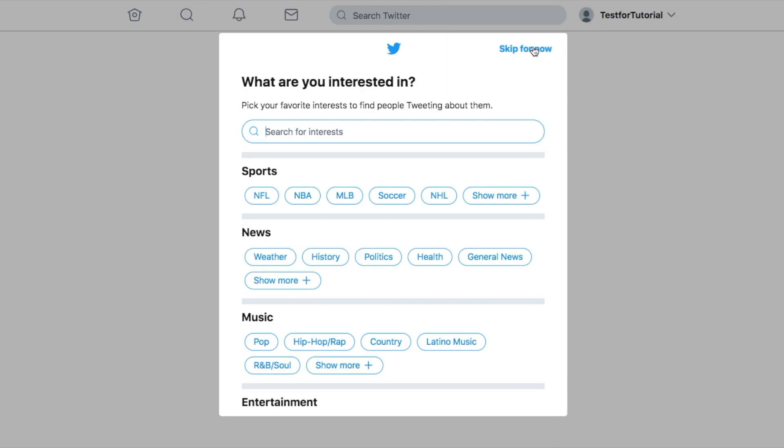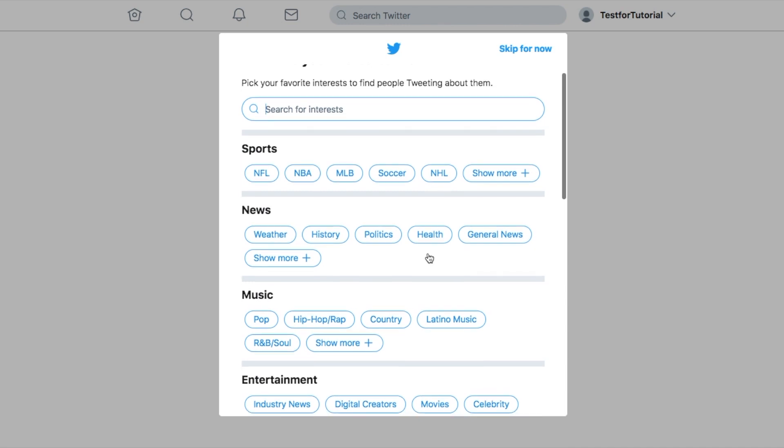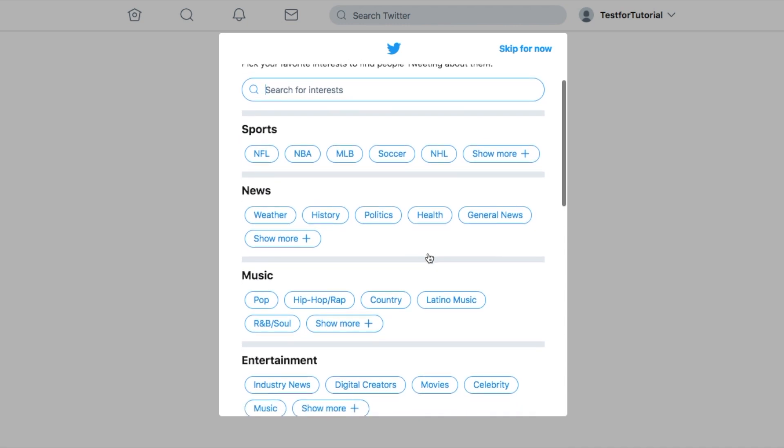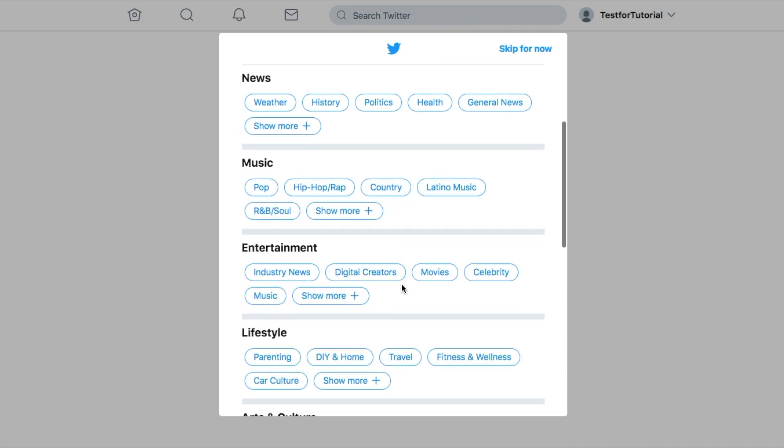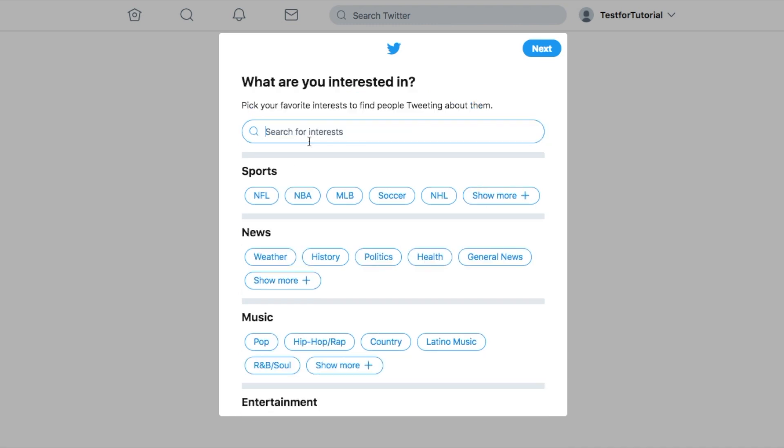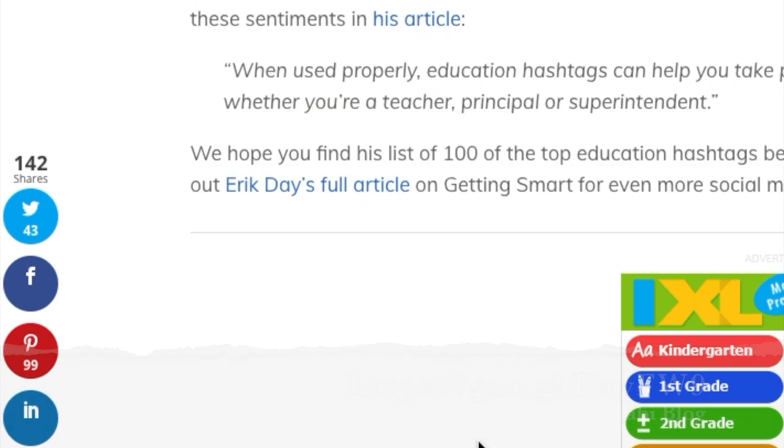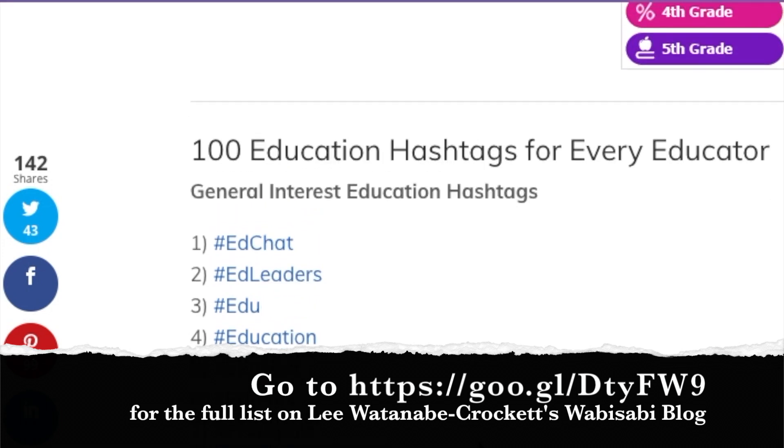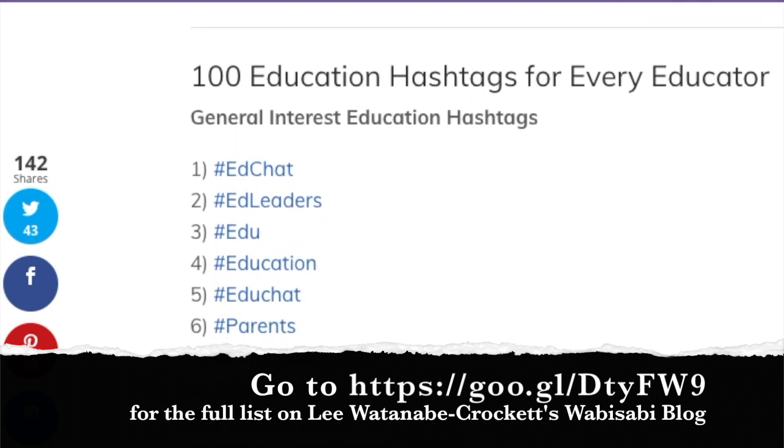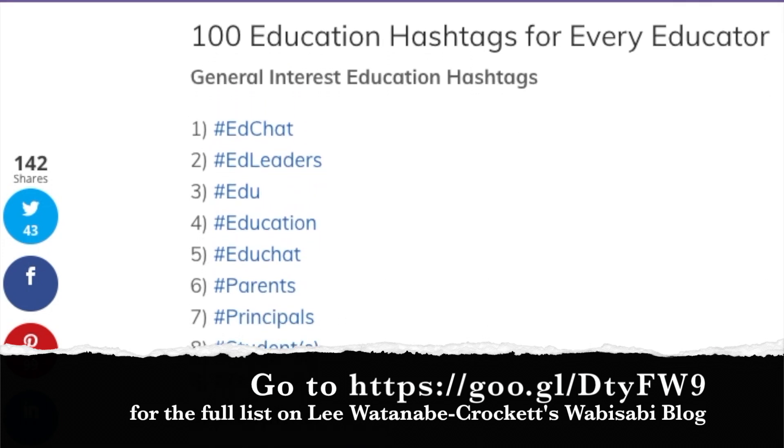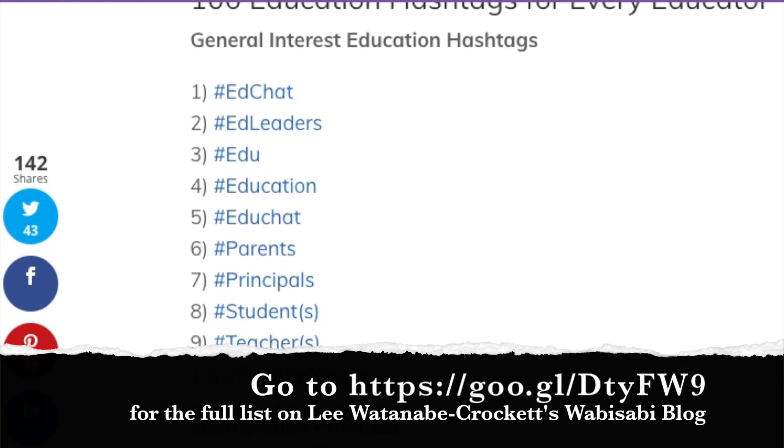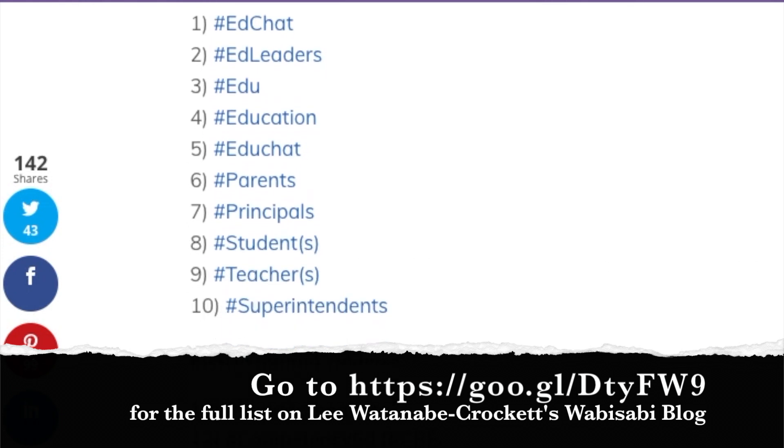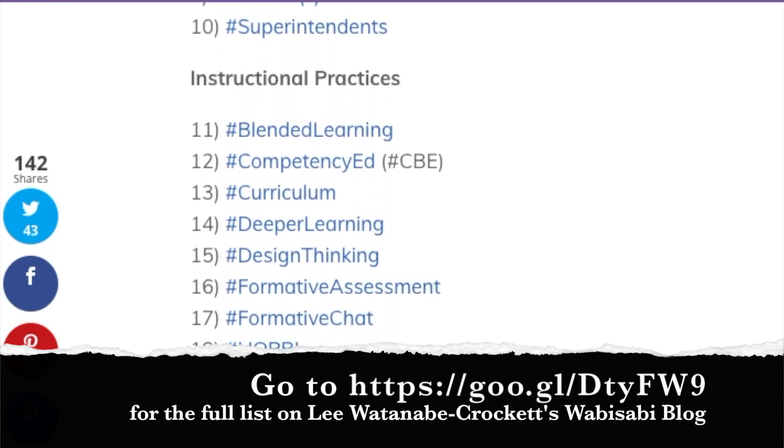After you put in credentials such as a phone number or email, you get to pick what things interest you. This is going to help customize the type of things that will appear on your newsfeed. Check the things that you like. Maybe you have some personal interests that you would like to put on there, or just search. These are some great popular hashtags that you can follow. I'll just scroll through. These are some things that you might want to put in.